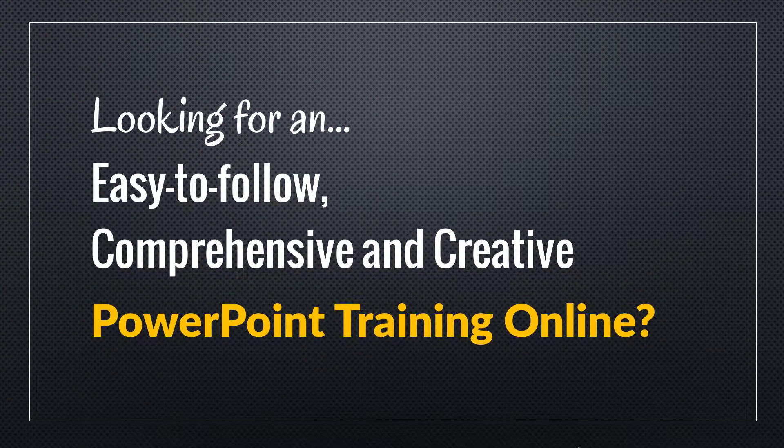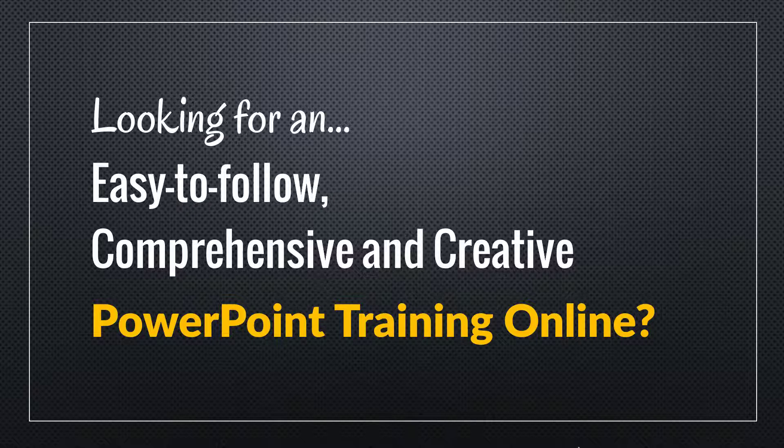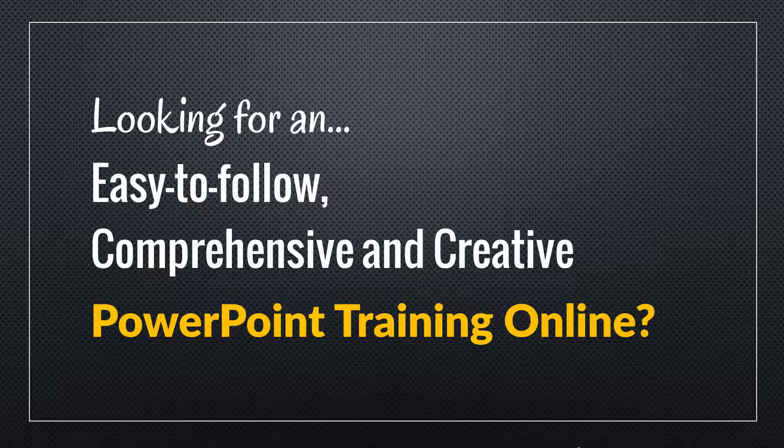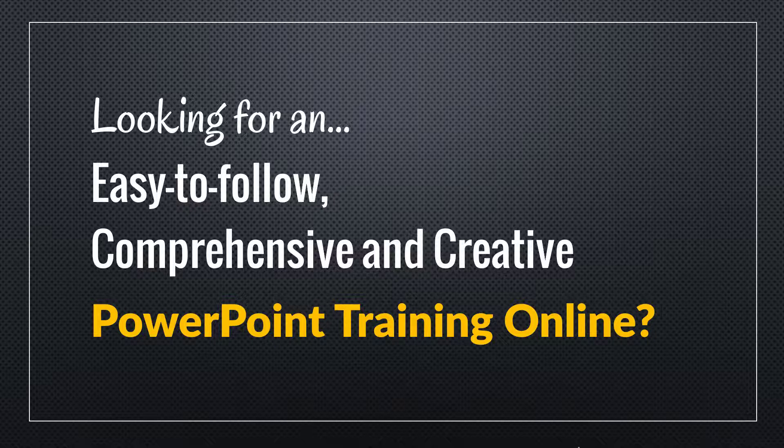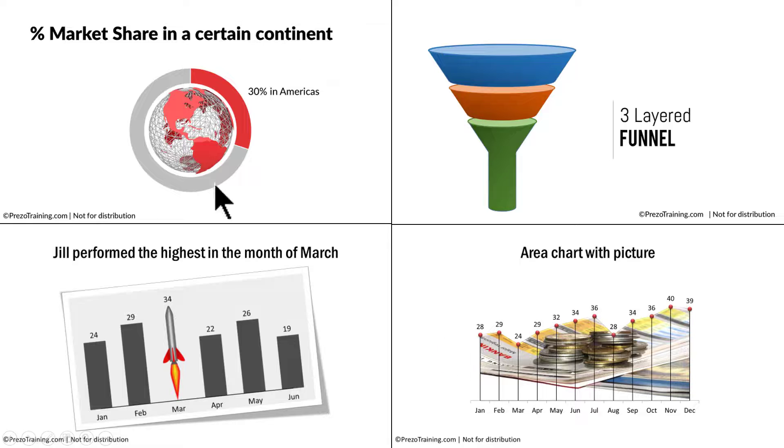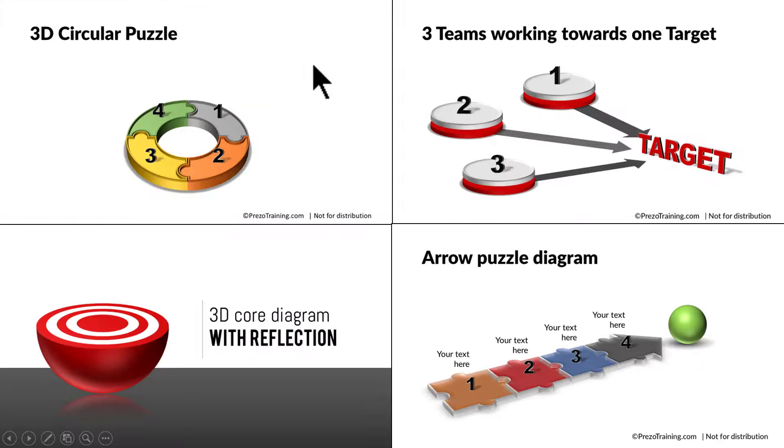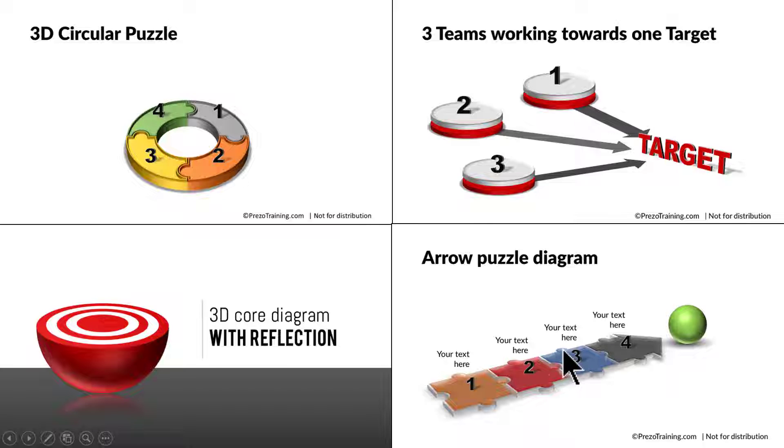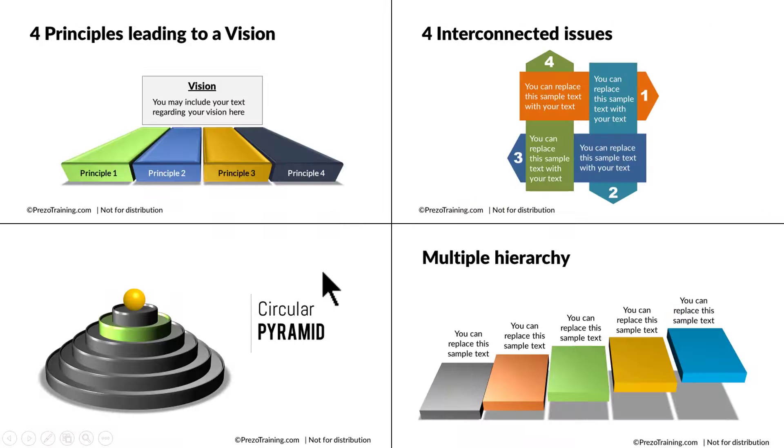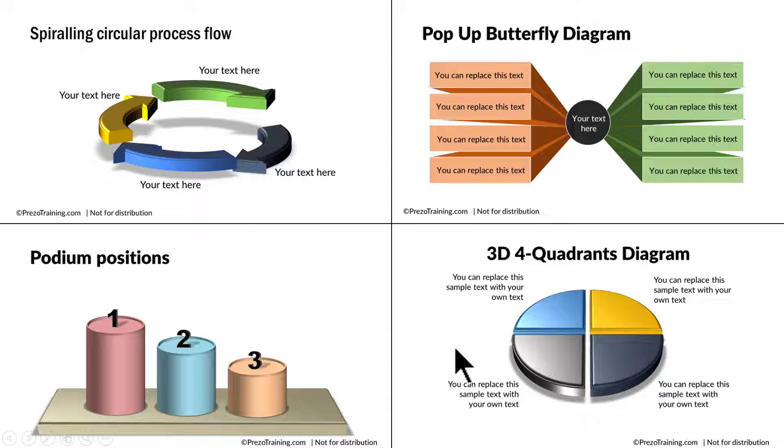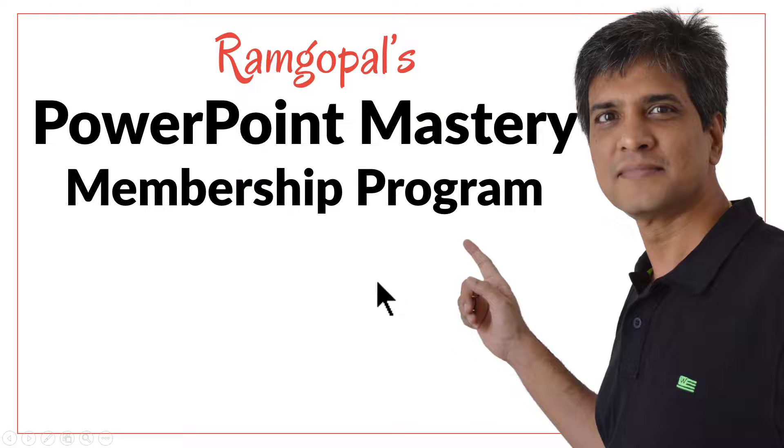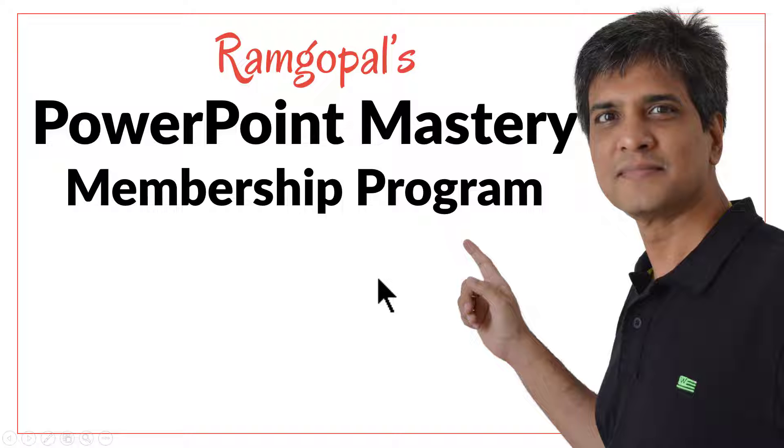Hey, are you looking for an easy to follow comprehensive and creative PowerPoint training online? Do you want to learn how to create beautiful picture slides like this, chart slides like this, infographics like this, 3D graphics like this, or in general beautiful slides like this, this, or this, then please join our Ramgopal's PowerPoint mastery membership program.